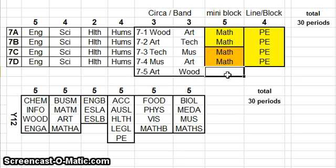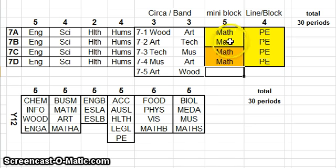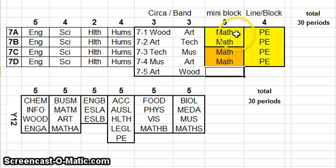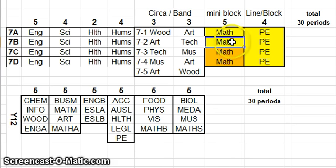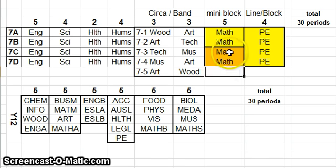Then we move to what I call a mini block, where we run two or more classes together. In this case we're going to run 7A and 7B maths at the same time. As soon as you run classes at the same time, it means you can change how the kids are grouped. So the 7A and 7B students can be mixed up depending on purpose — maybe we want ability groups or some other arrangement. There's another mini block with 7C and 7D, and the same thing applies.